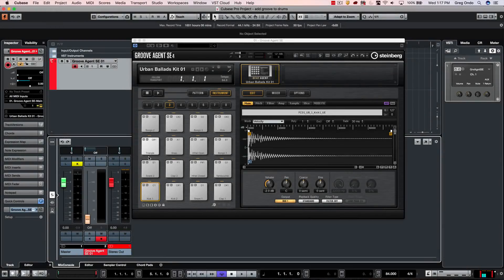One of the questions I frequently receive is how can I apply a better groove or swing to my programmed drum parts? And there are a lot of great tips and tricks in Cubase that you can use to really help with this.